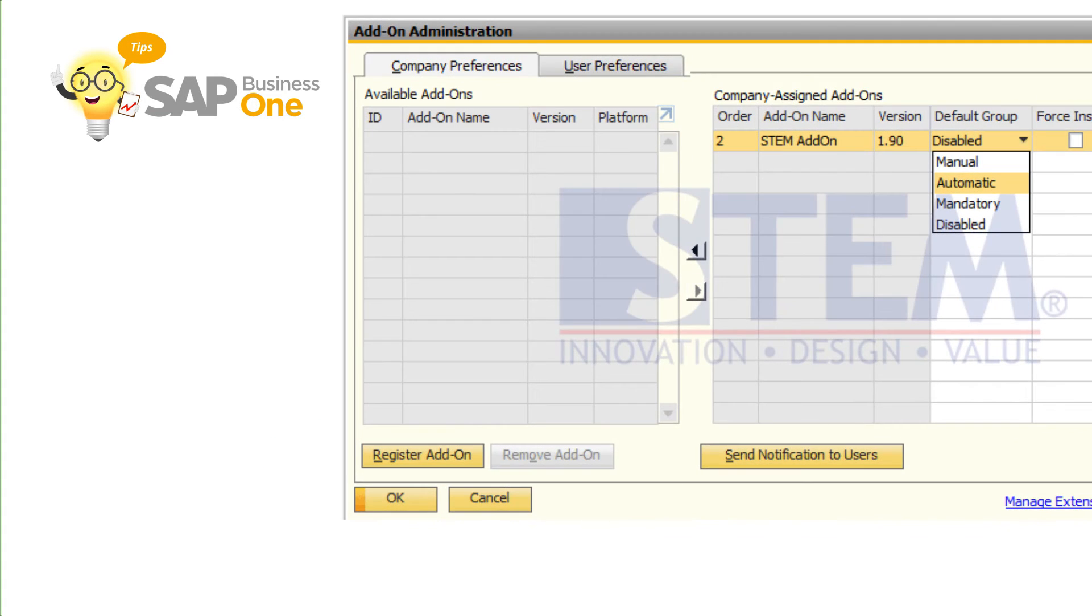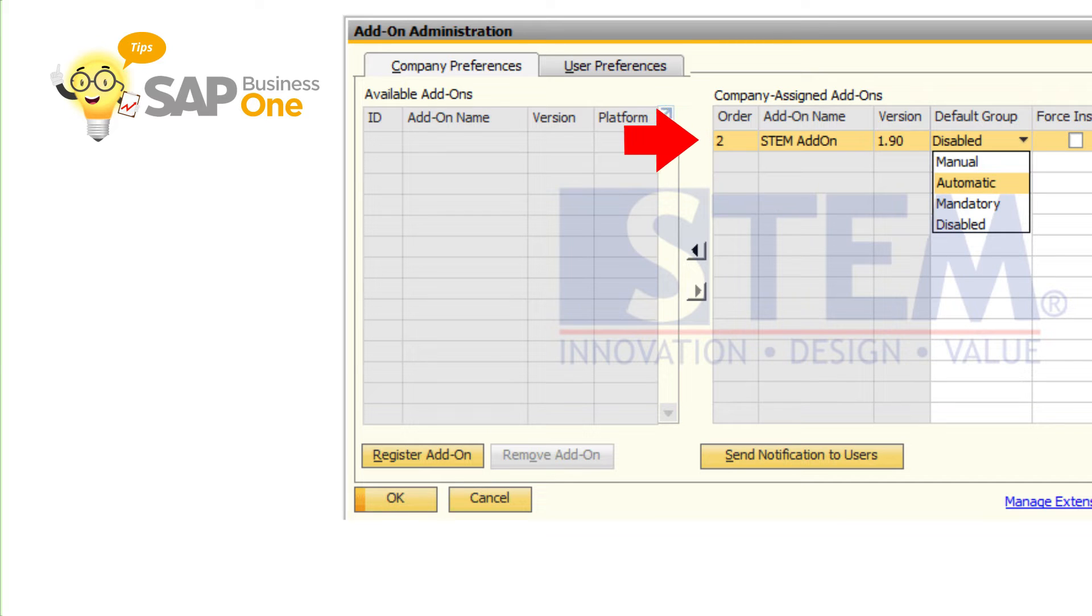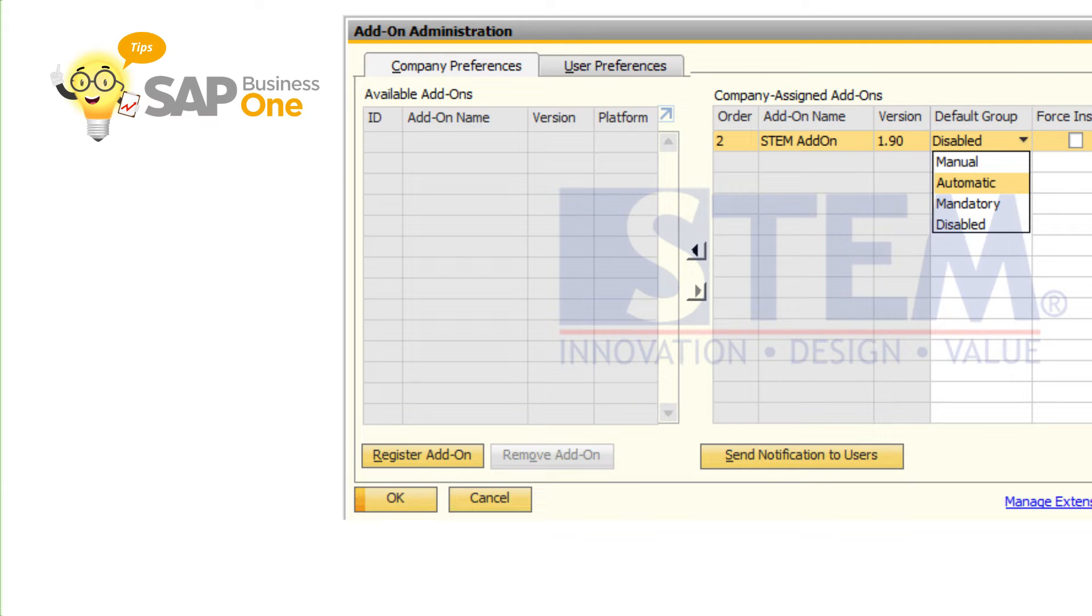In the add-on administration screen, within the company assigned add-ons matrix, it's loaded with the selected add-on. In here, you select the default group.